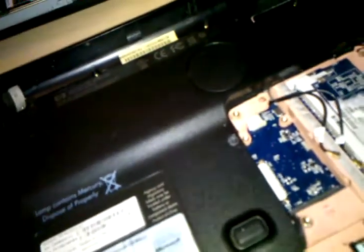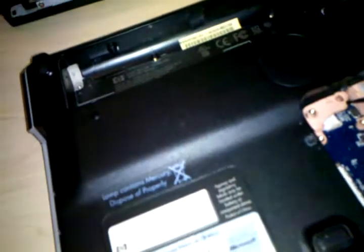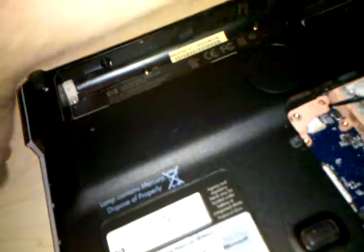Alright, so now you'll see we have the bare underside of the computer. Now, I had this taken apart once before which is why these stickers are removed here.